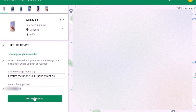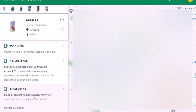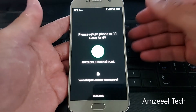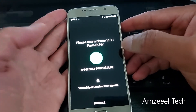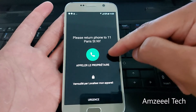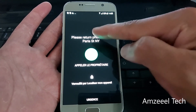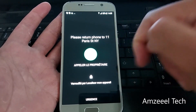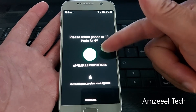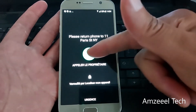Once you press Secure Device, the person who has your phone will get a notification on the phone screen. When they try to unlock it, they will see the address and phone number you added in your Gmail account. On my Samsung Galaxy S6, this is how it looks: 'Please return phone to 11 Paris Street, New York.' They will be able to call you using the call icon on the screen.